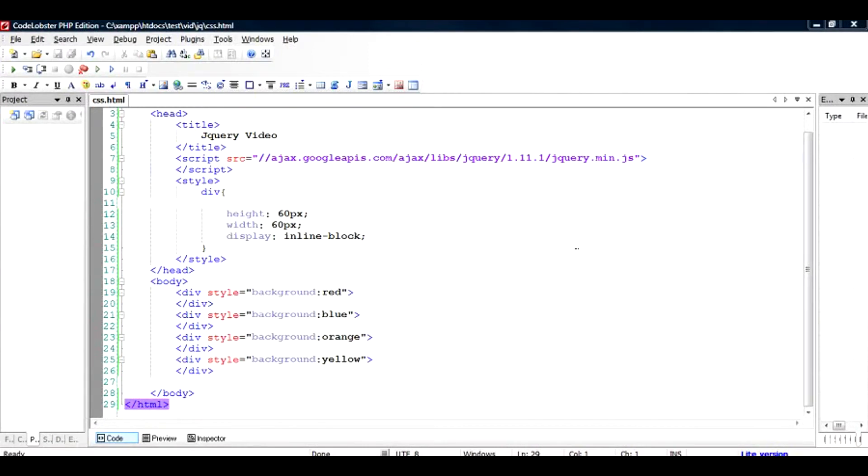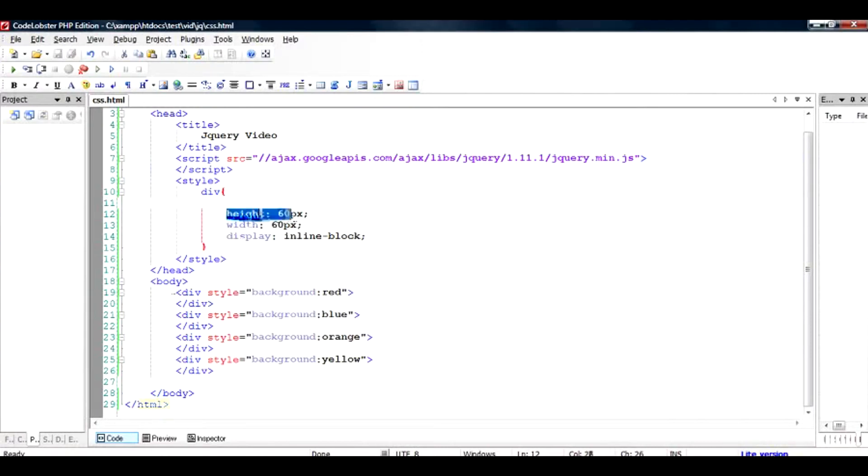Hi there, in this video I'm going to show you how to access the CSS properties of div in jQuery and how to change the value. So to start with, I have taken this code. What I have done is created four divs, each with different backgrounds, and given them the height of 60 pixel and width of 60 pixel.